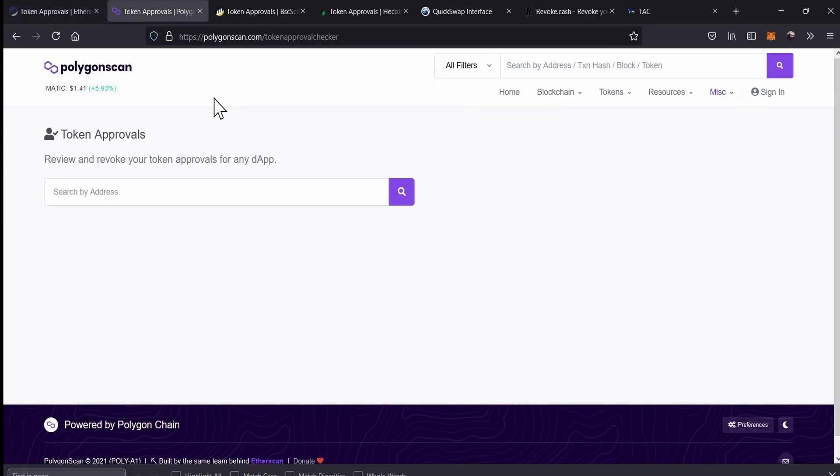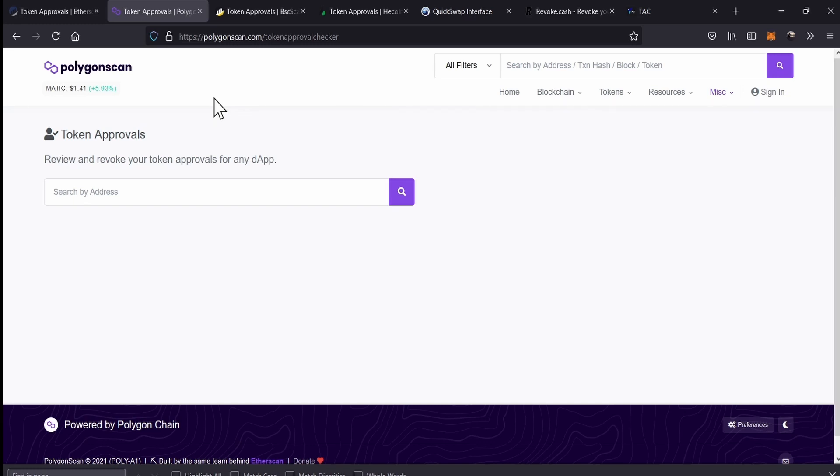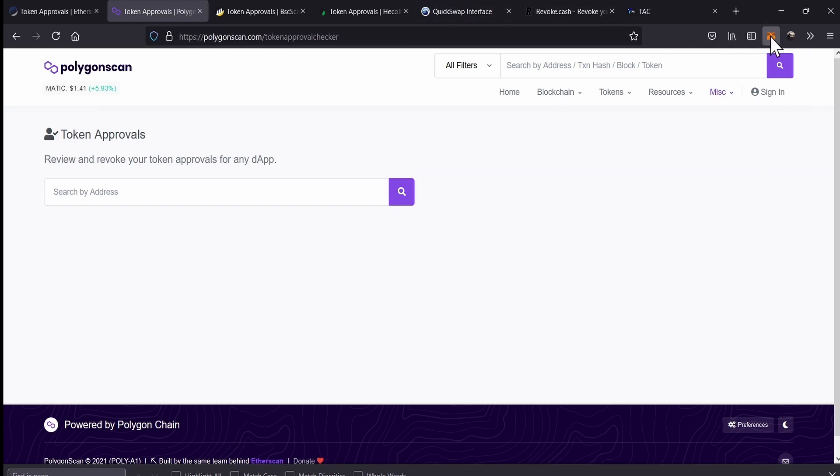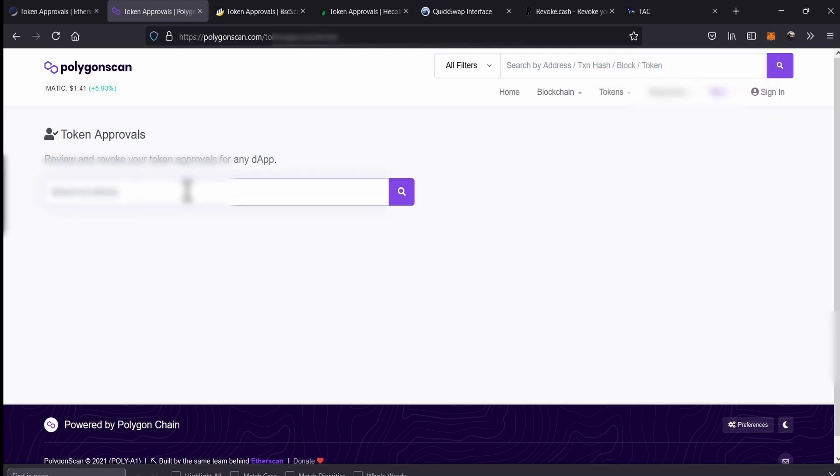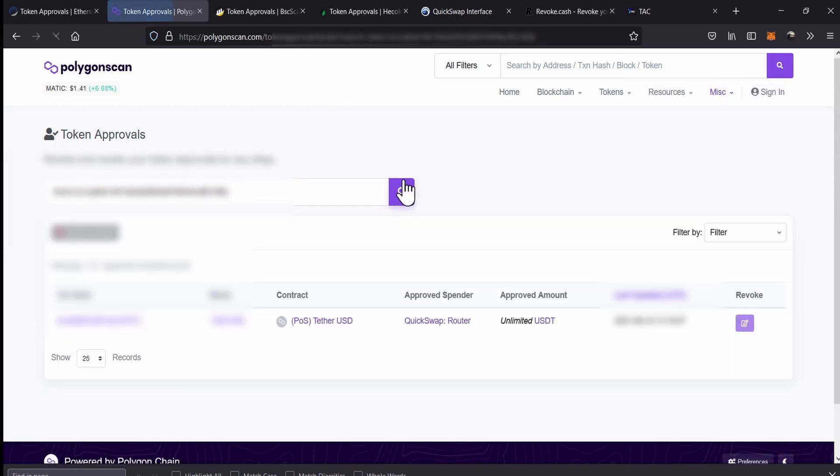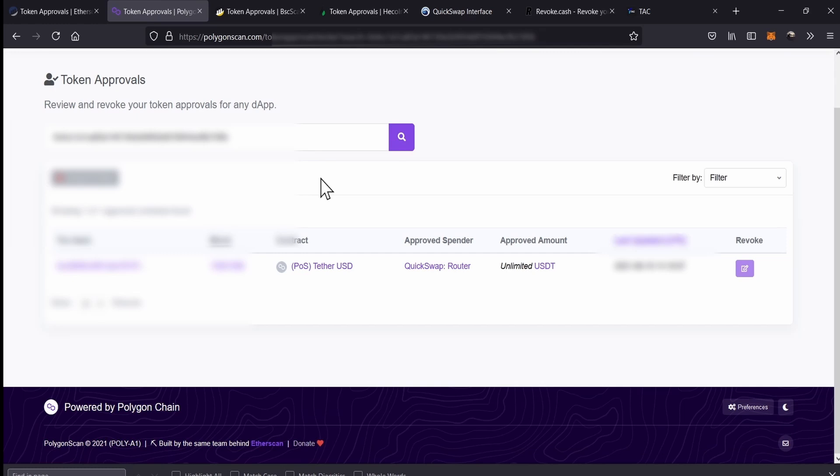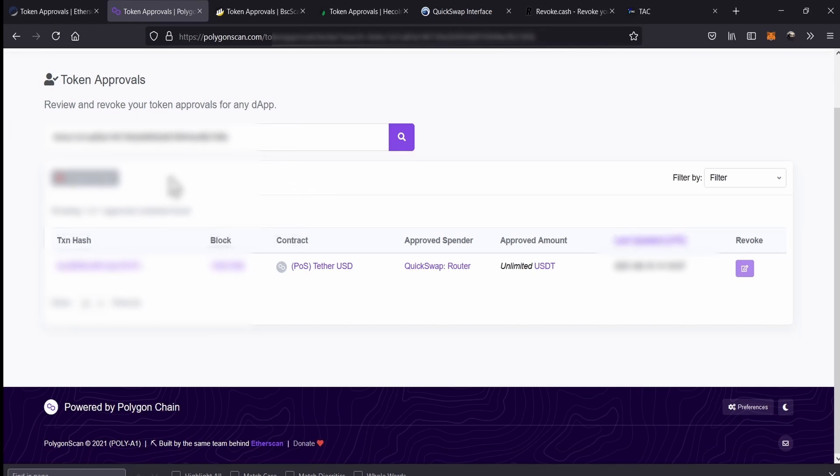On this video in particular, we will be using Polygon Scan. The reasons are simple. At this moment, the transactions are very cheap, are fast and you will be able to see other new things that normally you will not see on the Ethereum network like changing network, so you can learn a little bit more. So the first thing that we're going to do is go to our Metamask, we copy our wallet address, we paste it. We paste our wallet address, we go to search and we will be able to see a list.